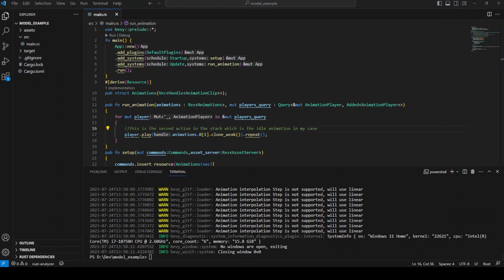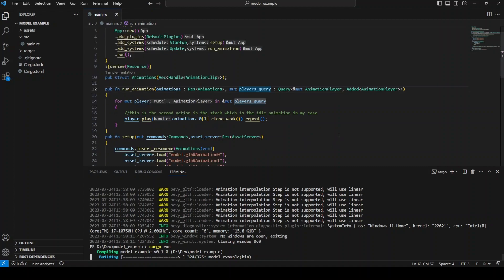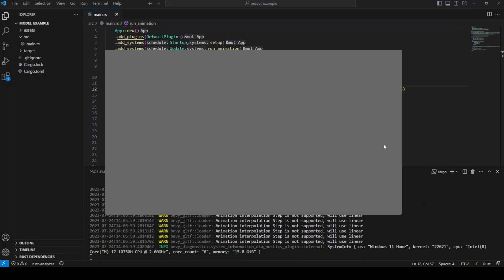Now you can just run the program and you should be able to see your 3D model playing its second animation in the stack. If you want it to play the first animation in the stack, you can just change the one that I put there to 0. Thank you for listening to my TED talk. Make sure to drop a like and subscribe if it helped you out. Have a wonderful day.